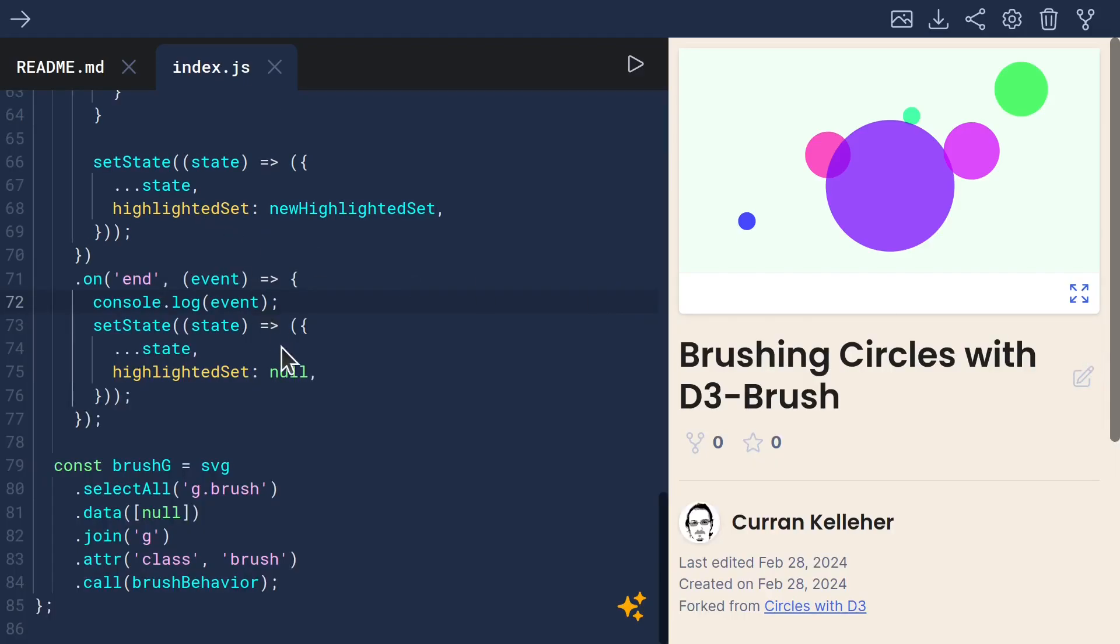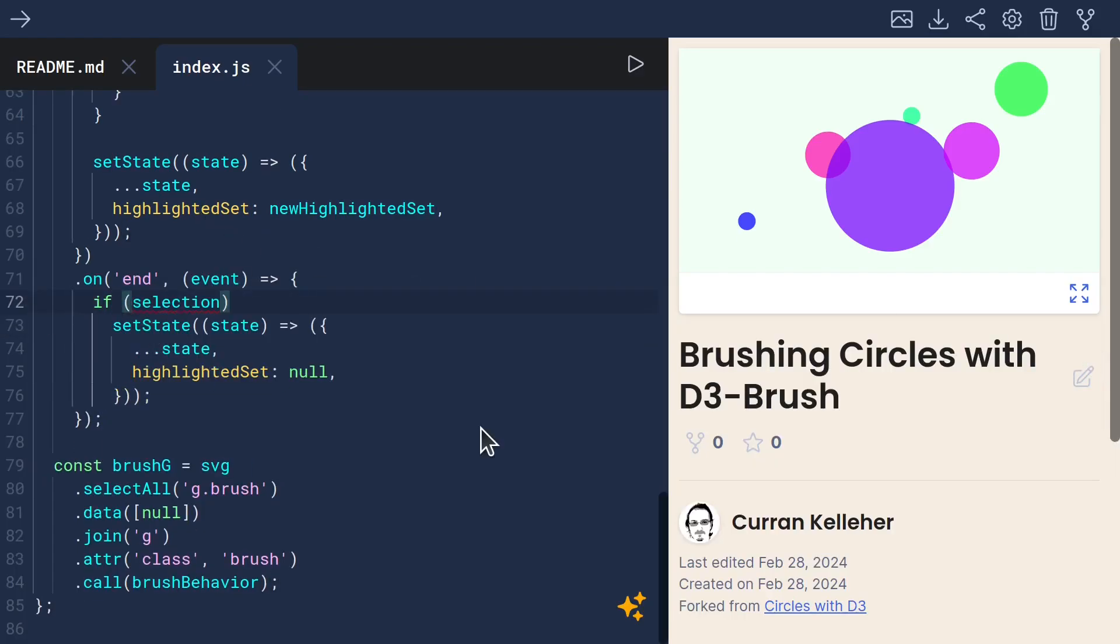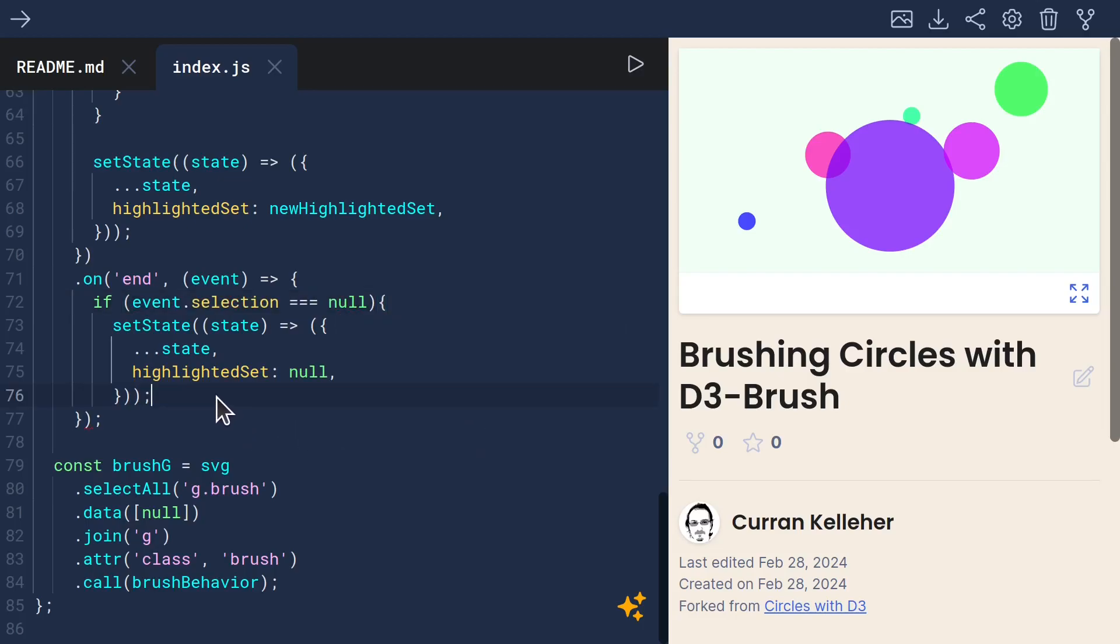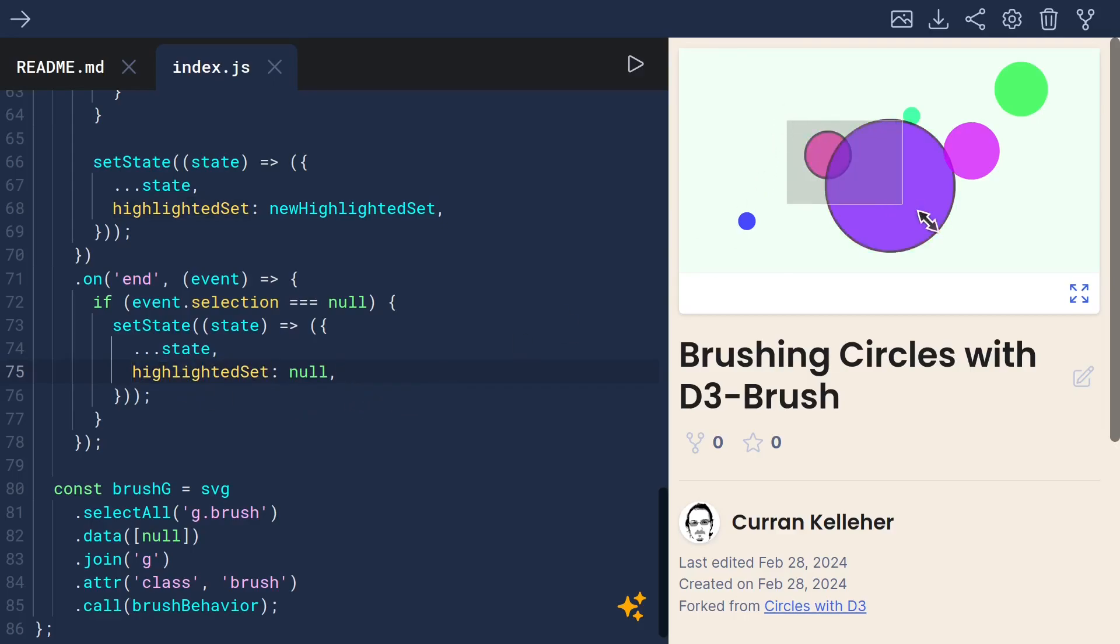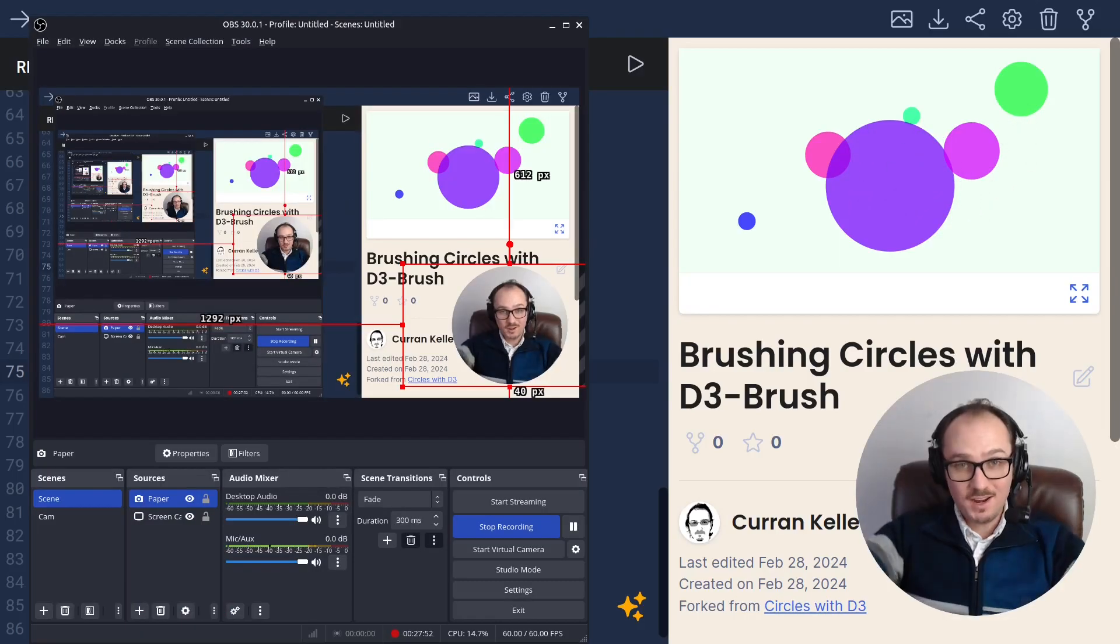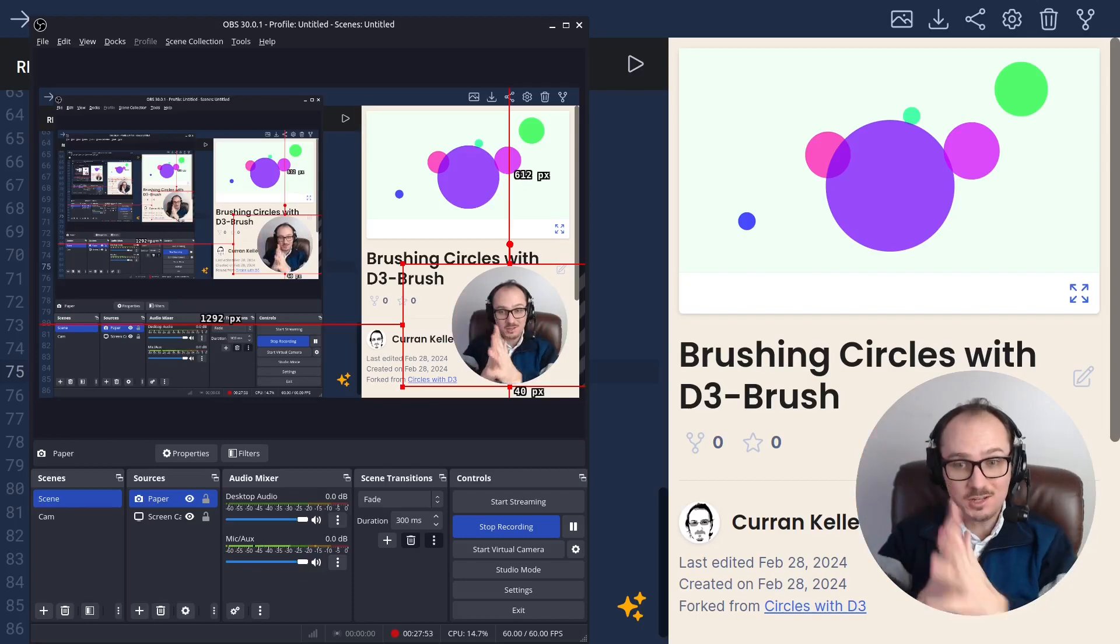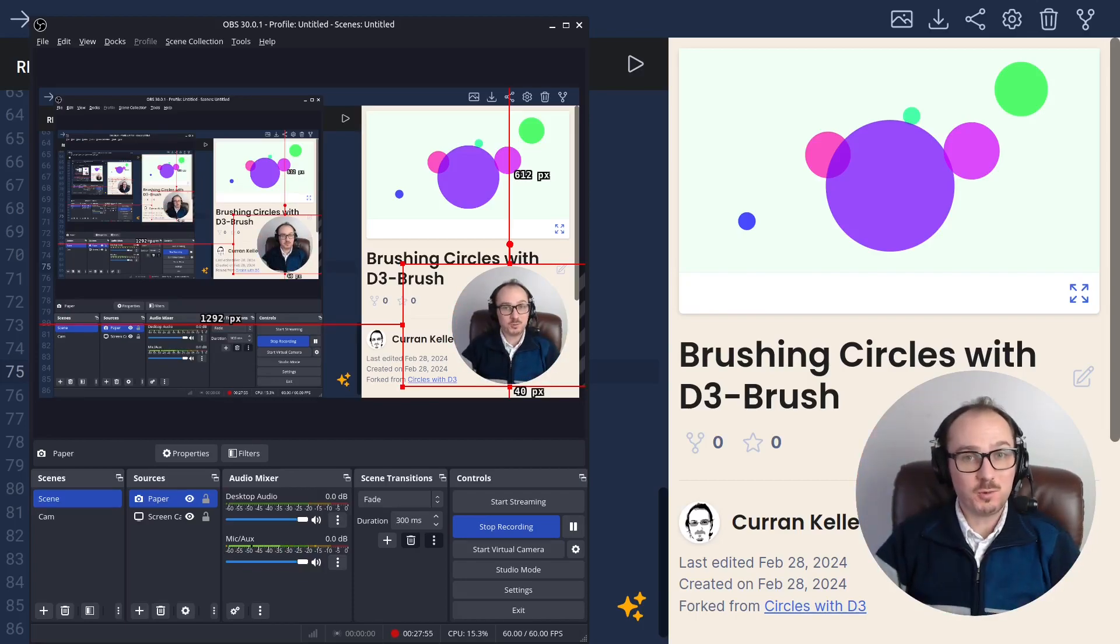Great. So I think all we need to do here is say if event.selection is null, then only we call setState setting highlightedSet to null. So now if I select and let go, things do remain selected. But if I clear out the brush, it does clear out the selection. That's how you can create brushing on circles with D3 brush.